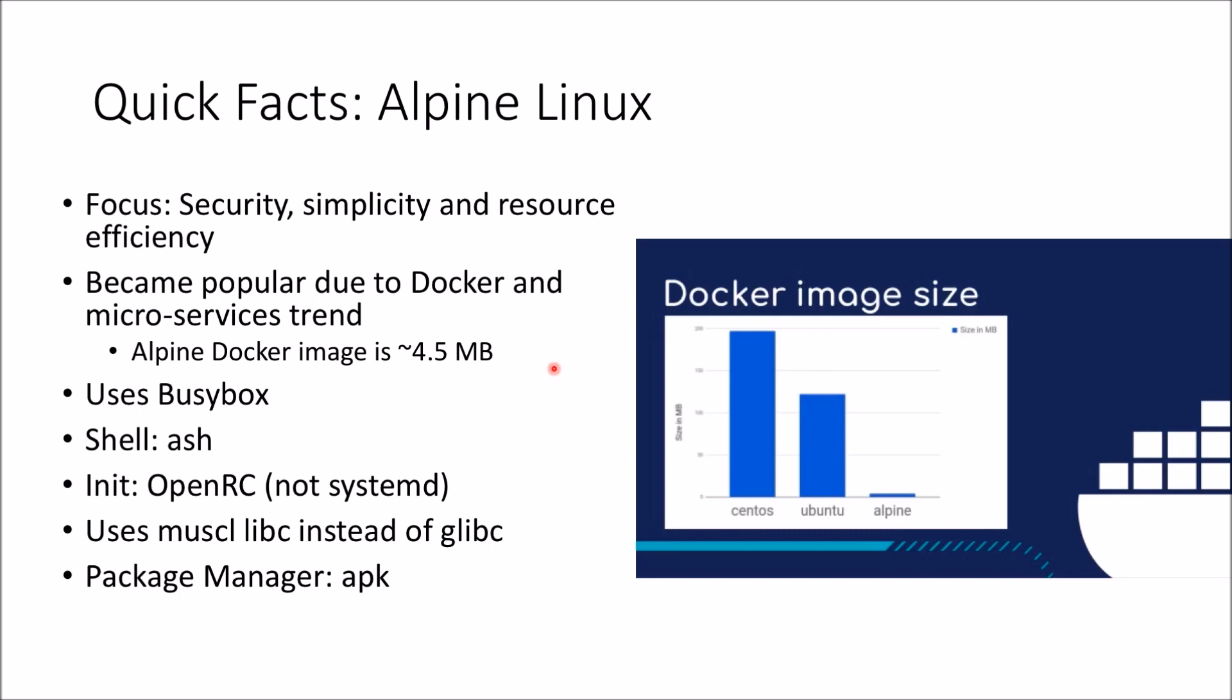Here are some quick facts to help you get started on Alpine Linux. Hope it's been helpful, thanks.